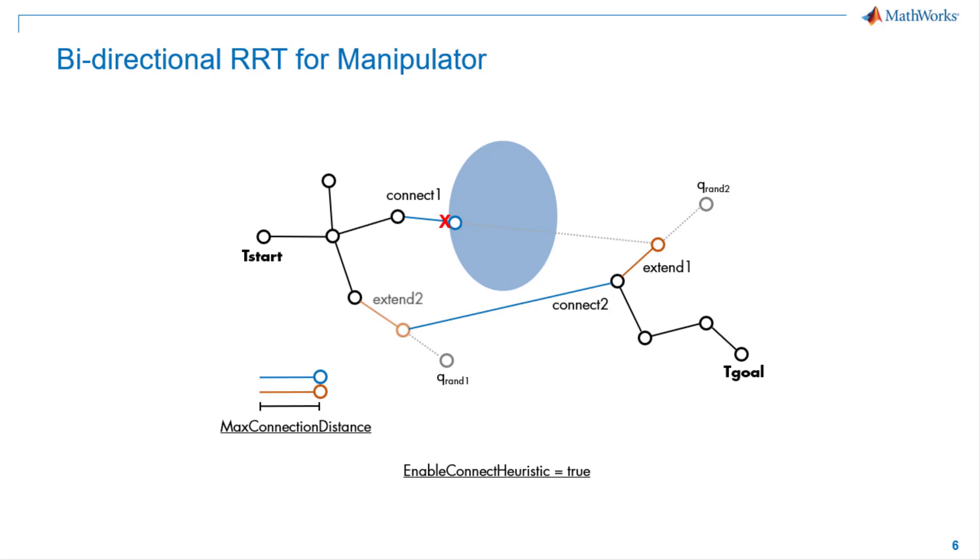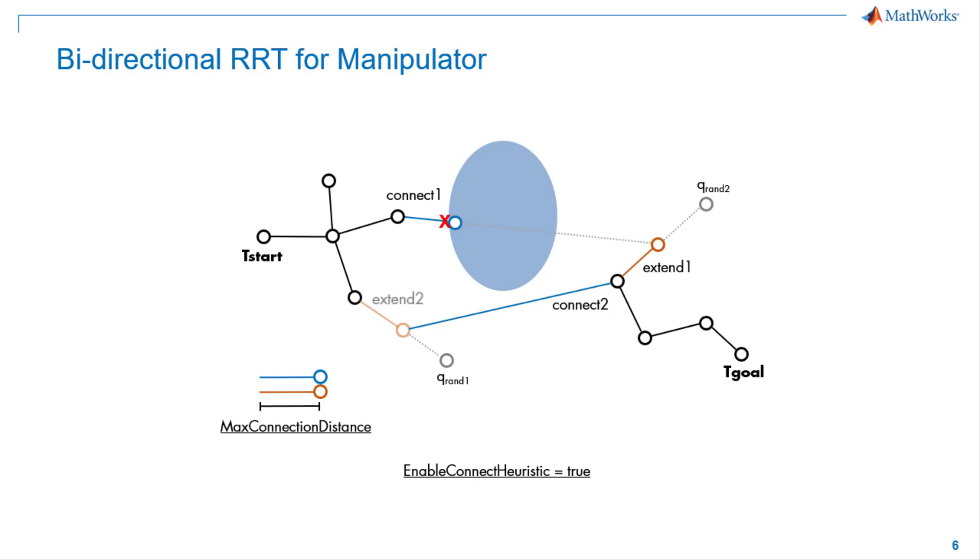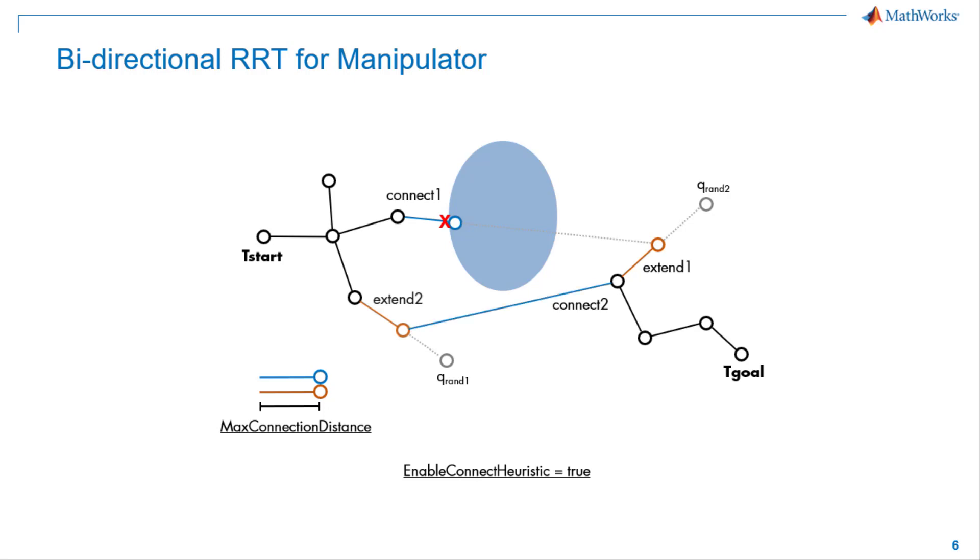To extend each tree from start and goal computations, planner generate a random computations. And if valid, which means no collision with the environment, take a step from the nearest node based on max connection distance property. After each extension, the planner attempt to connect between two trees. Invalid computations or connections that collide with the environment are not added to the tree. When enabled, connect to heuristic properties to disable the limit on the max connection distance property. And then connect collision-free directly whenever they see each other. When the environment is less crowded, connect to heuristic property is useful for shorter planning time.